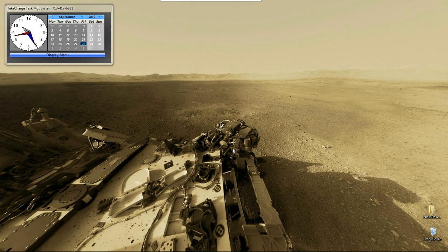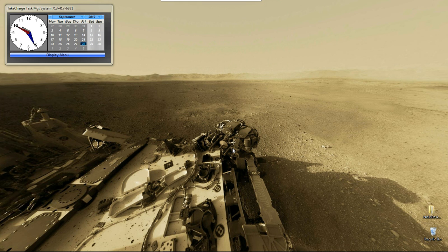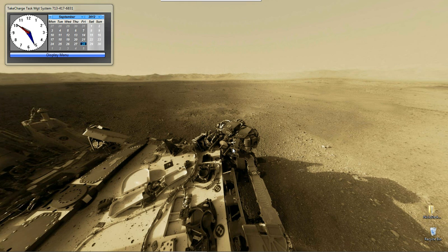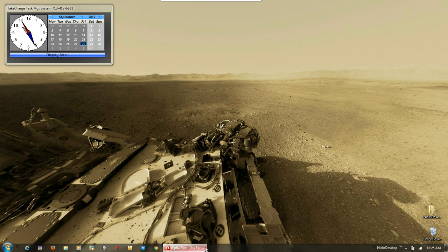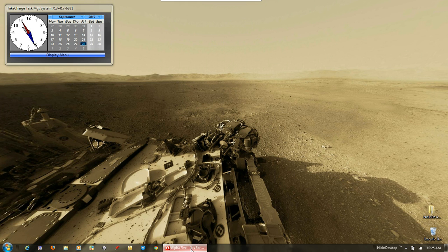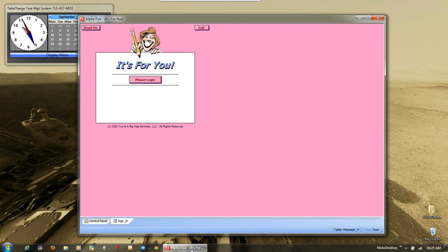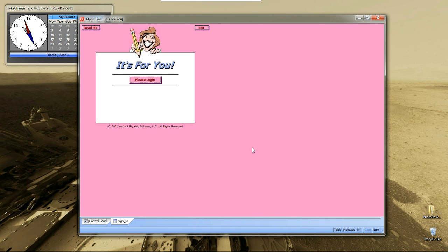In order to go through this lesson, we're going to use a tutorial that Alpha Software provides freely with their application, and it's their famous little message writer system called It's For You.